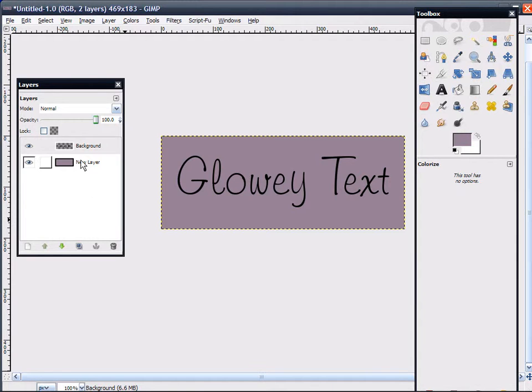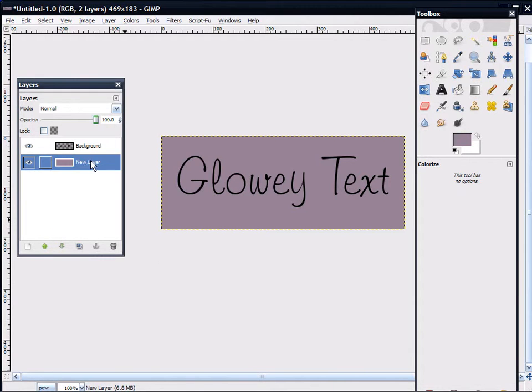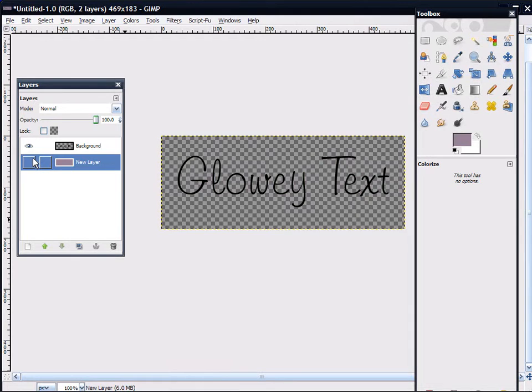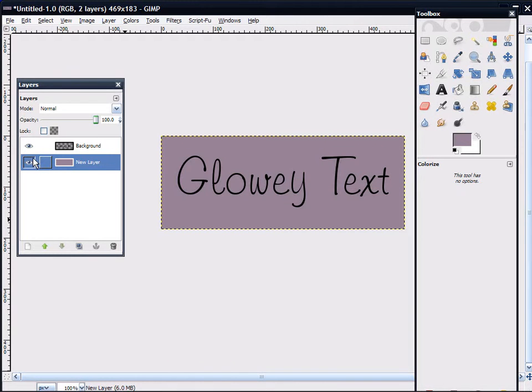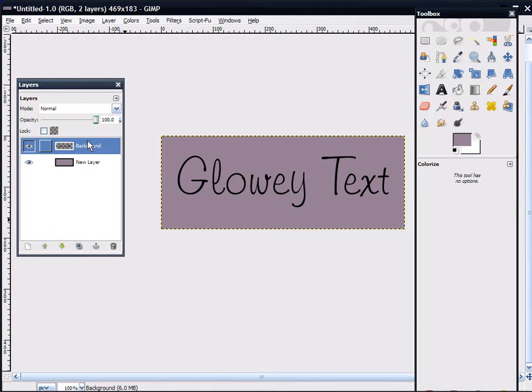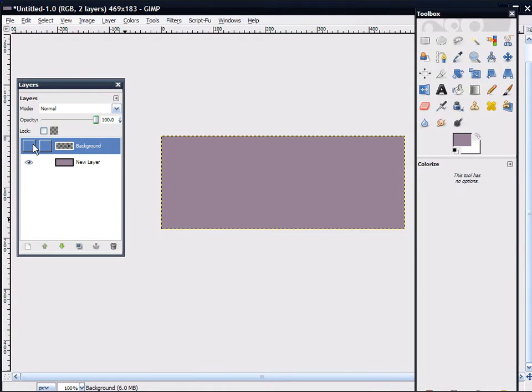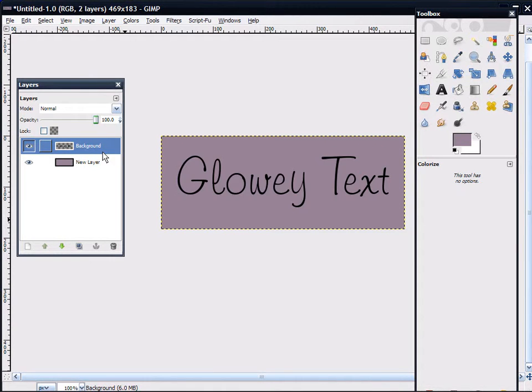As you can see, I have my base layer, which is just one color, and I have my text layer, which is just the text.